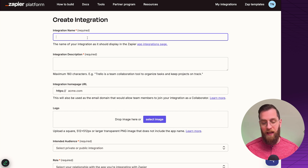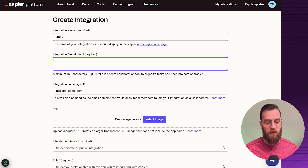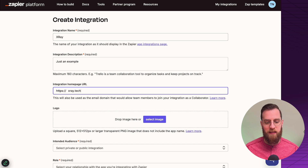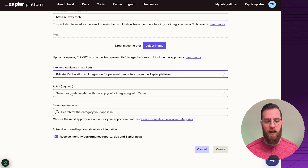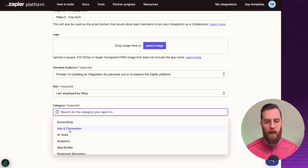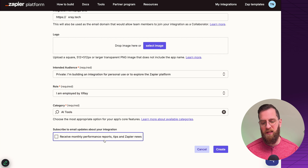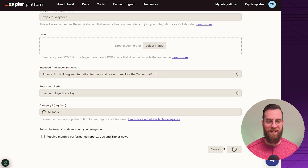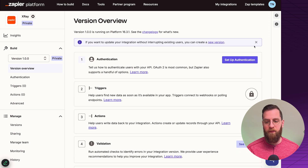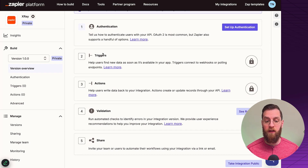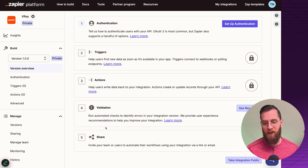Let's start with the integration name — we'll just say Xray, with an example description. The website can be xray.tech. Not all fields are required, but we'll mark this as a private integration. The first steps Zapier walks you through are: authenticate, configure a trigger, configure actions, add some validation, and share your custom integration.